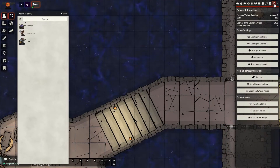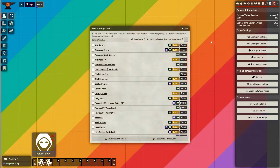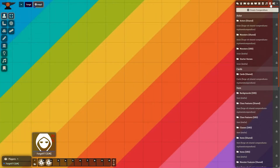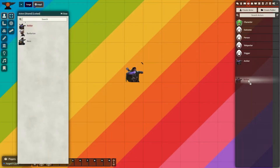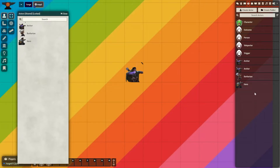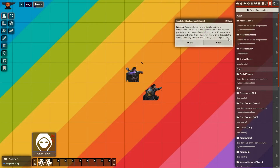I'll have to enable the module again in this world too, but as you can see, my characters are now in the compendium from my other game. All I have to do now is drag and drop it into my world. I can also unlock it in this game and start transferring more characters into the compendium, which I then can use in any world with this module enabled.